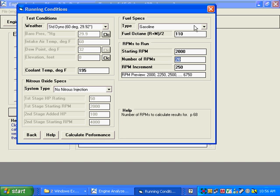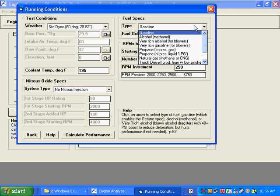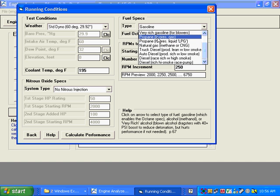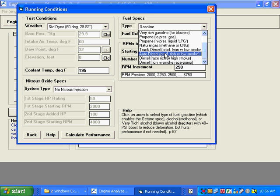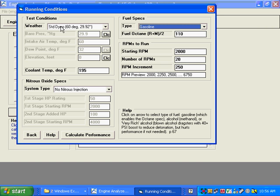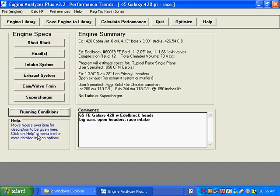Another feature added in the Plus is you can do calculations for lots of alternative fuels — diesel, propane, either a high-pressure liquid injection or low-pressure gas injection, natural gas, and some other things. But we're going to keep it at gasoline for now.